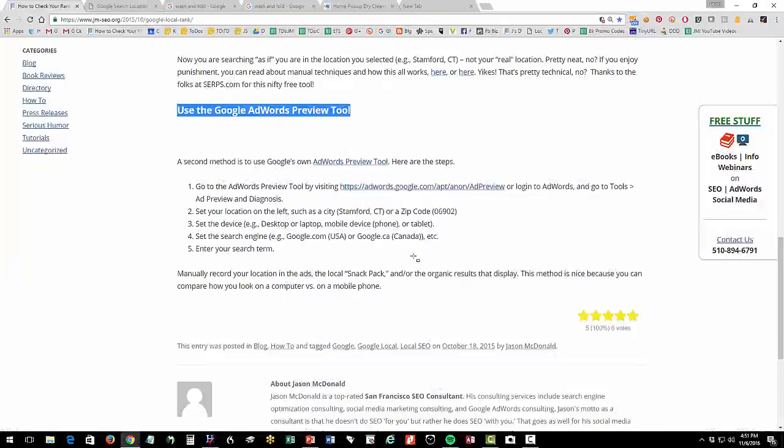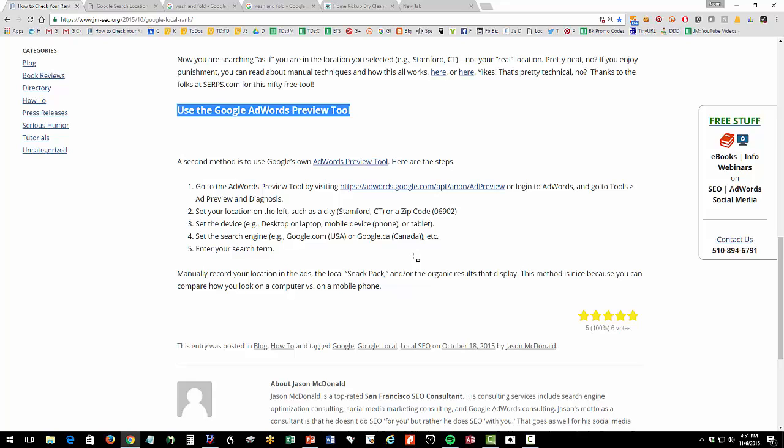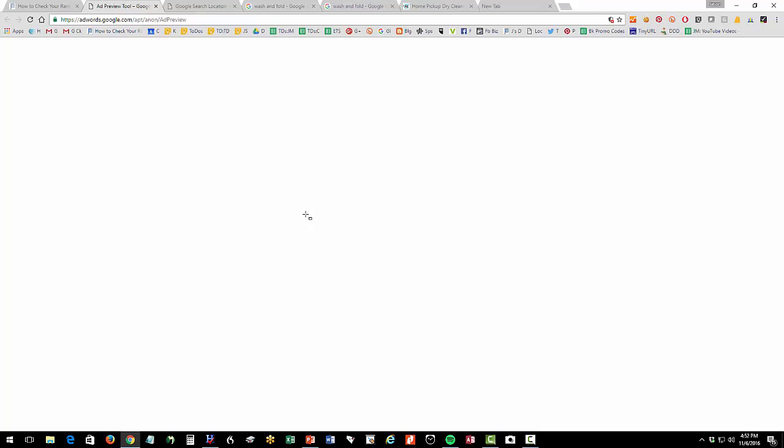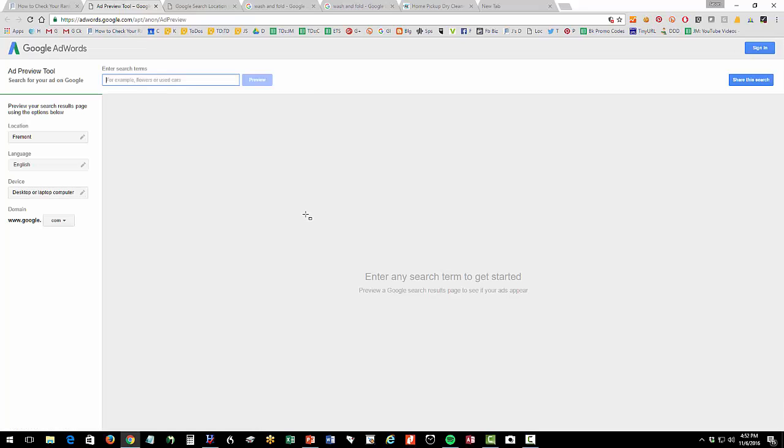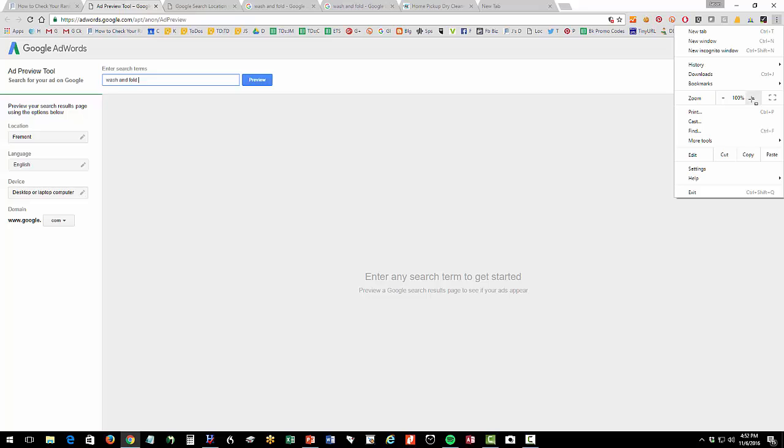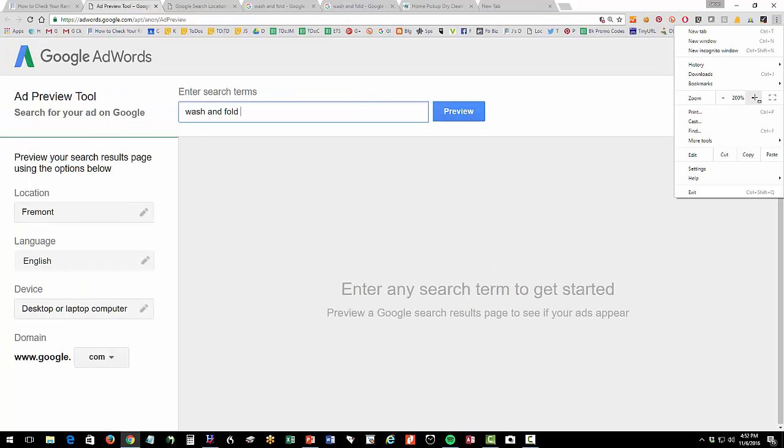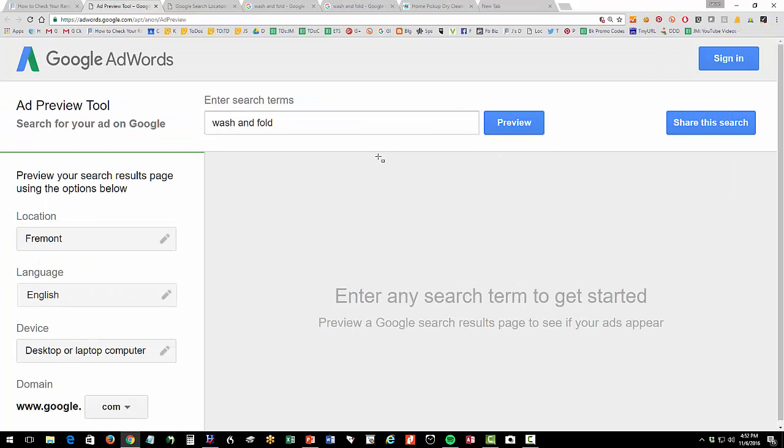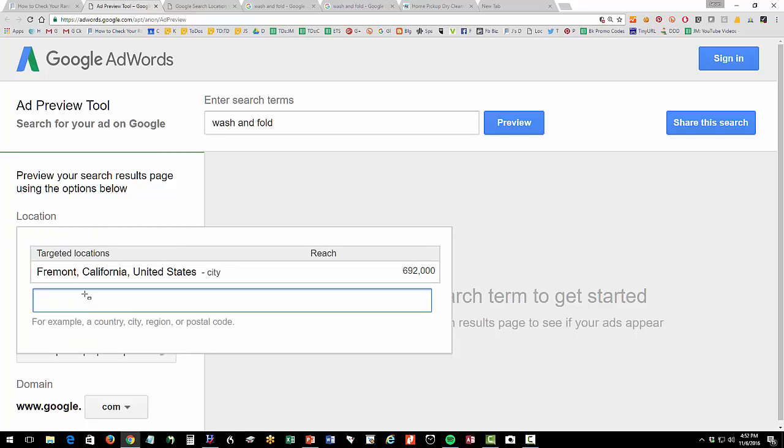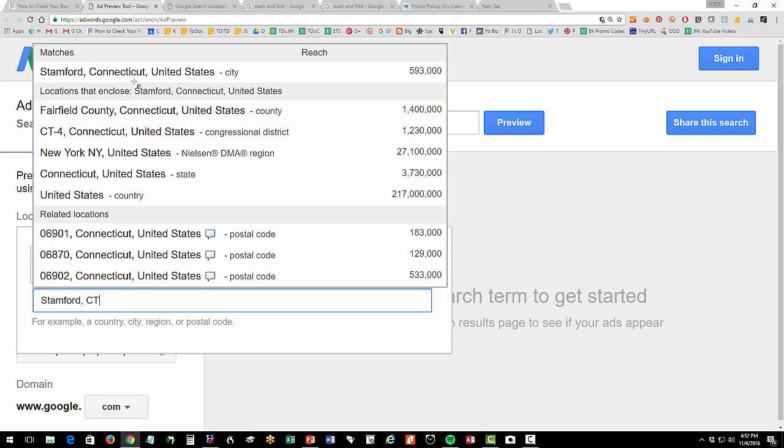Secondly you can use the Google AdWords preview tool to also look at your rank across locations and it has a nice feature that enables you to look at the mobile phone so what do you look like on the phone. All right so let's open up this tool and fortunately for this tool you do not have to actually have an AdWords account to just check your rank okay so I'm gonna go up to this search query I'm gonna put in wash and fold let me zoom in here for you okay so I'm gonna put in wash and fold right here.